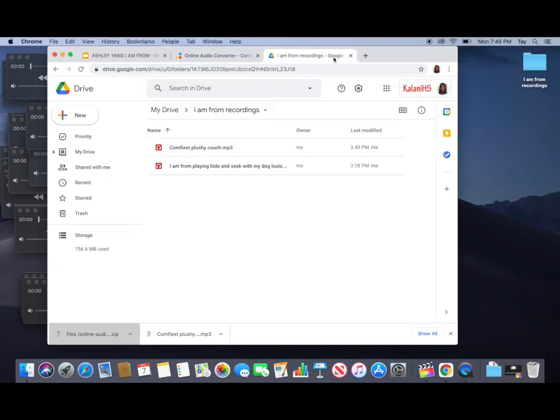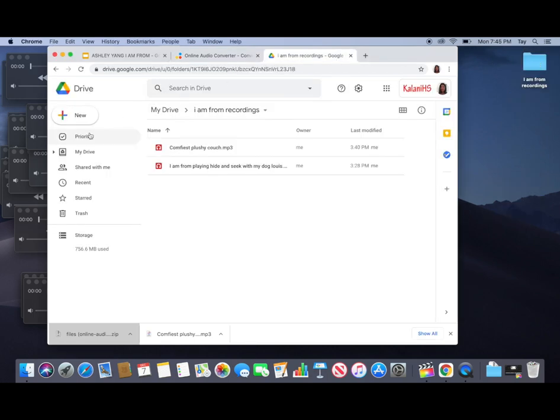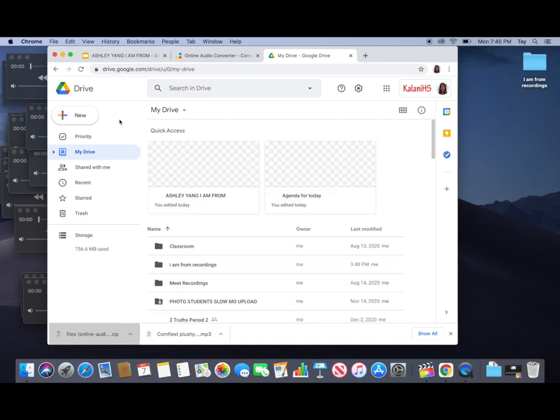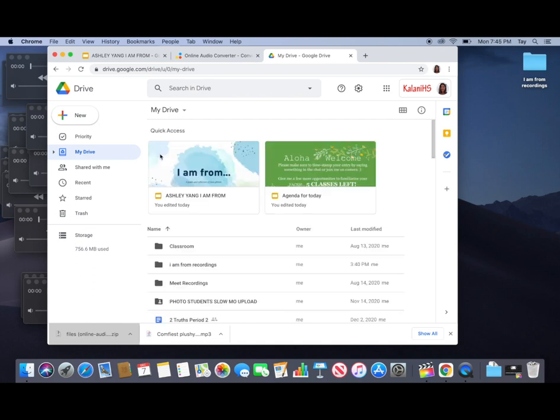Boom. This will make it a lot easier when we go into Google Drive and download those onto there.